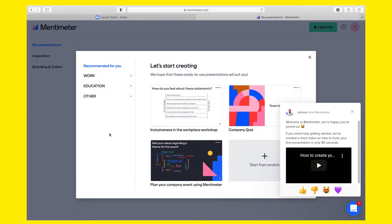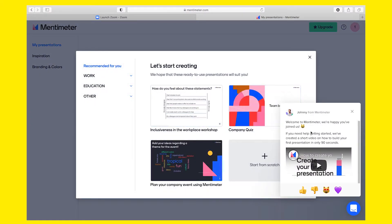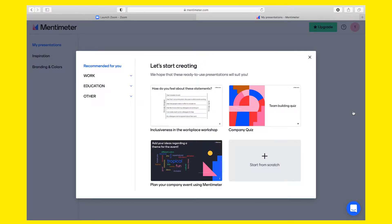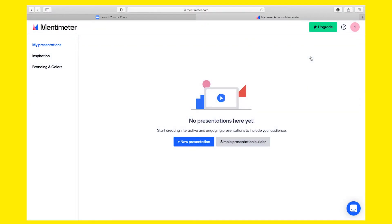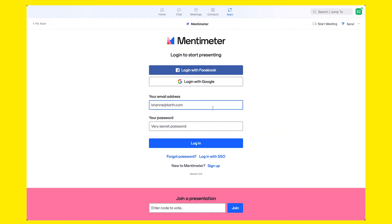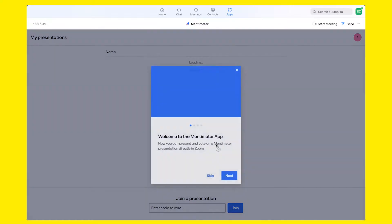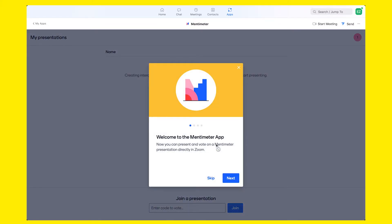As we access Mentimeter for the first time, we can check a video that will get you started, or select a presentation template, or start from scratch. I have no presentations yet in my Mentimeter account, so let's go back to Zoom. Now let's log in from the Mentimeter Zoom app. Now you can present and vote on a Mentimeter presentation directly in Zoom.